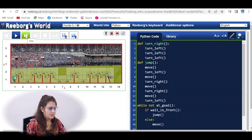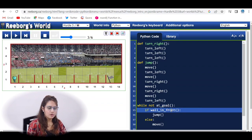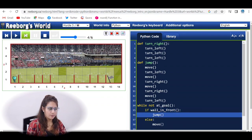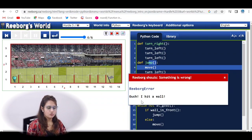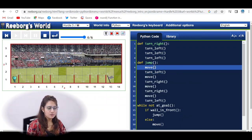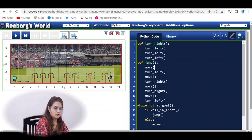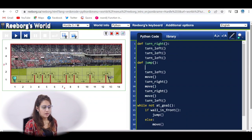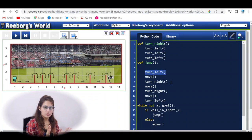Stepping through: while not at_goal is true, then if wall_in_front — yes — so we go to the jump function. Inside jump the first statement is move, and we hit a wall because we can't move with a wall in front. We need to modify the jump function. Instead of starting with move, write: turn_left, move, turn_right, move, turn_right, move, turn_left.